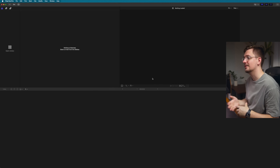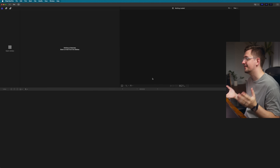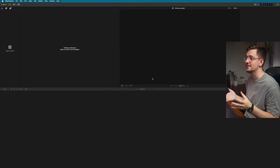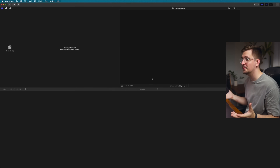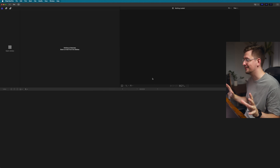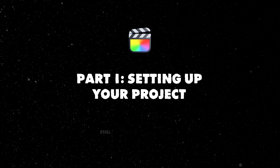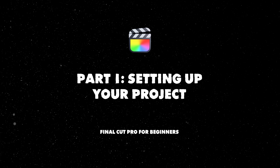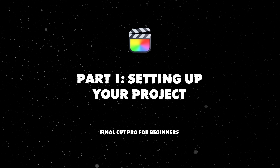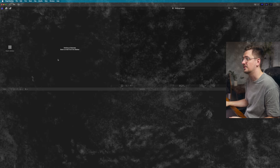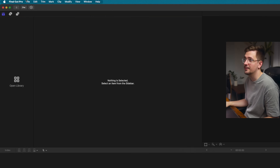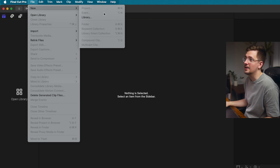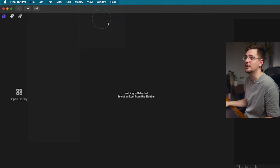So here we are inside Final Cut and this is the first thing you'll see as soon as you open it up — this is just the default view. The first thing we're going to do is set up a whole new video project, which is actually really straightforward. All you have to do is go File > New and then Library.